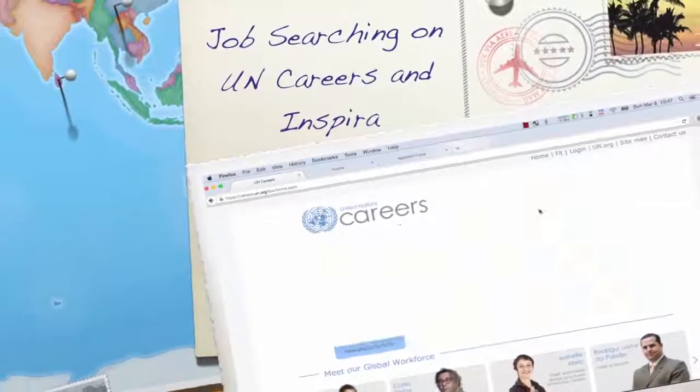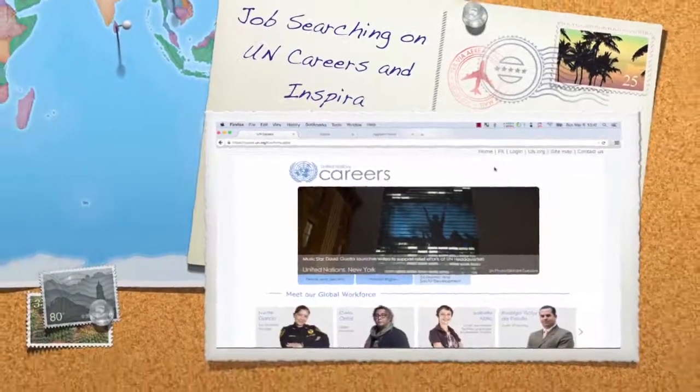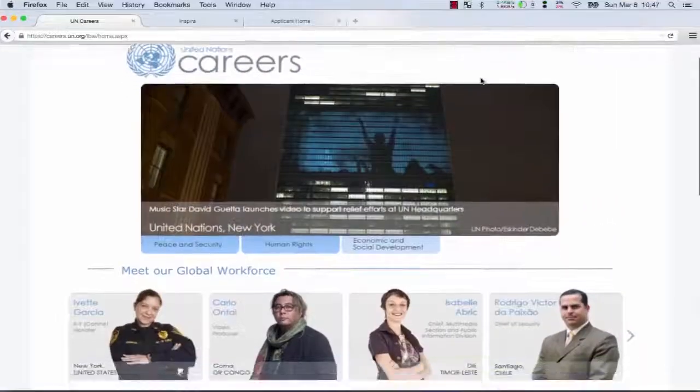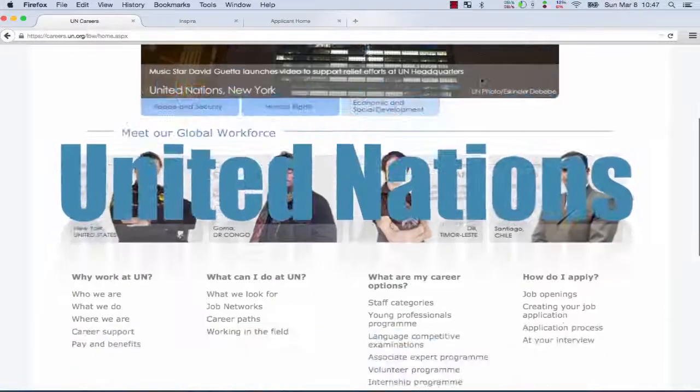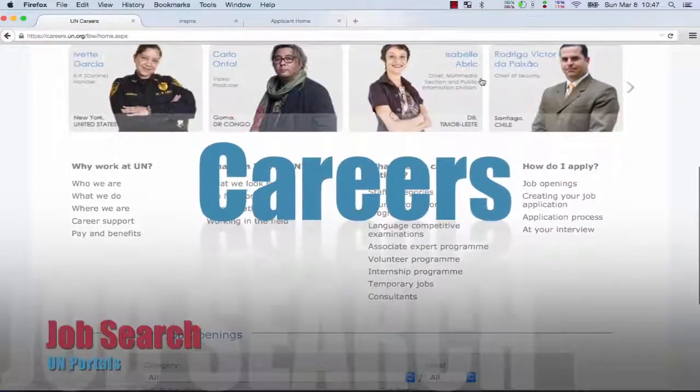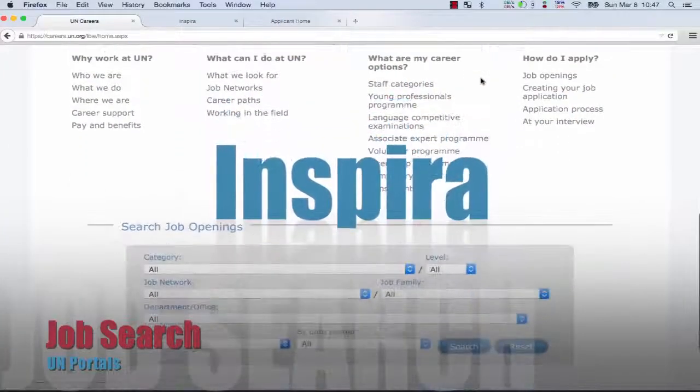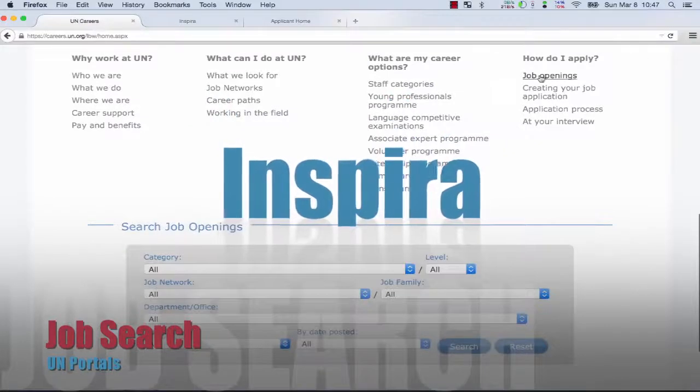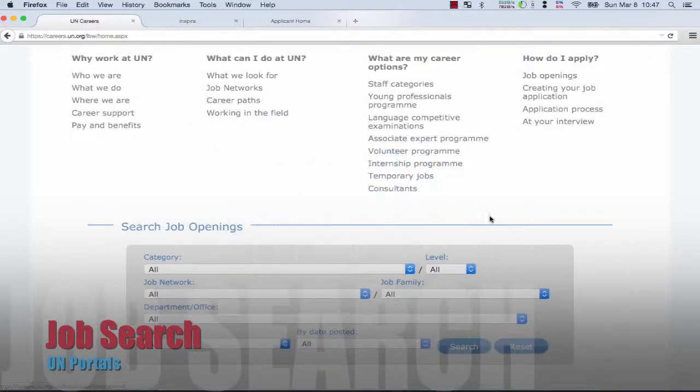Although they might be aggregated to other websites, the official UN Secretariat job openings are published on the careers portal and you can search for jobs using the careers portal or Inspira.